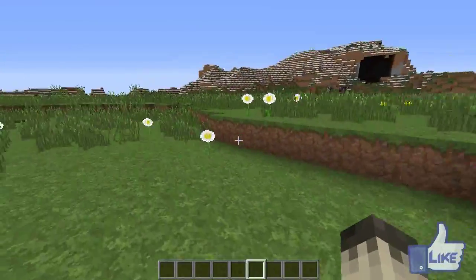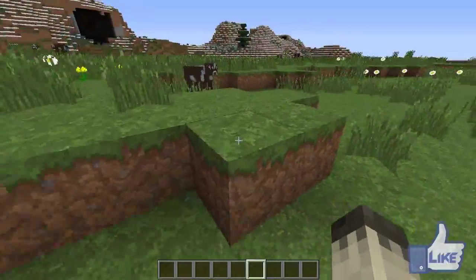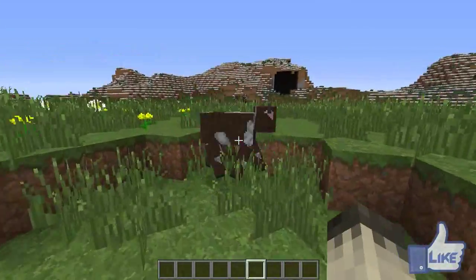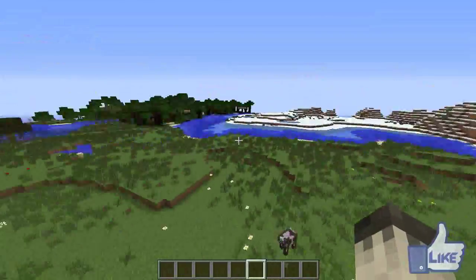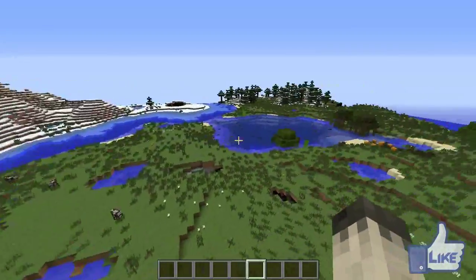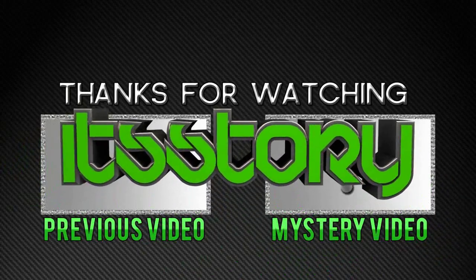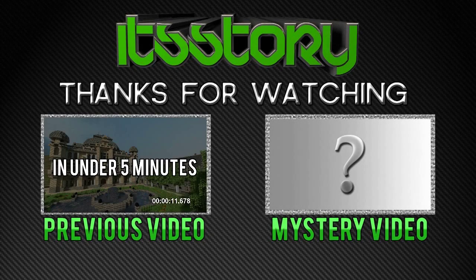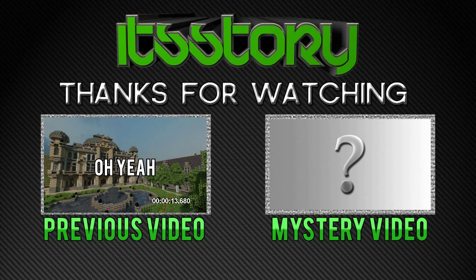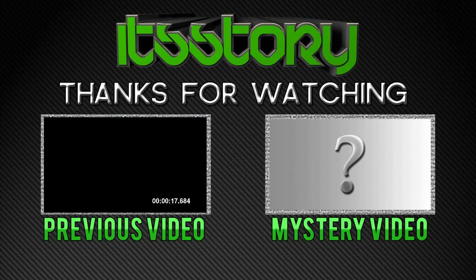So yeah guys, if you found this tutorial useful or helpful, go ahead and like the video, leave a comment, let me know if you have any suggestions. That's pretty much it for the video guys — I hope you enjoyed and I'll see you in the next one. Bye.